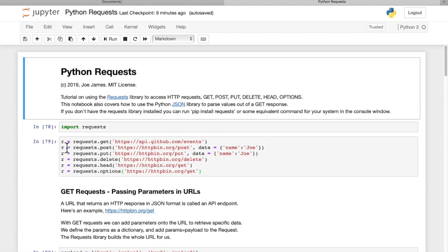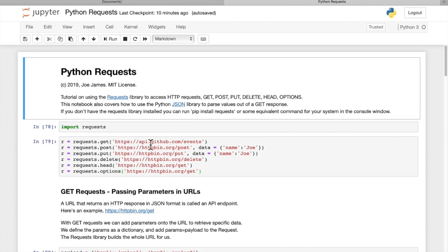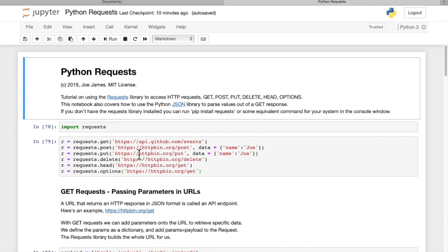So first we'll start out with what does a request look like. For all of these types of requests, we're always going to pass in a URI which is an API endpoint. So that is where we can access the API data. We're using HTTP bin for most of these.